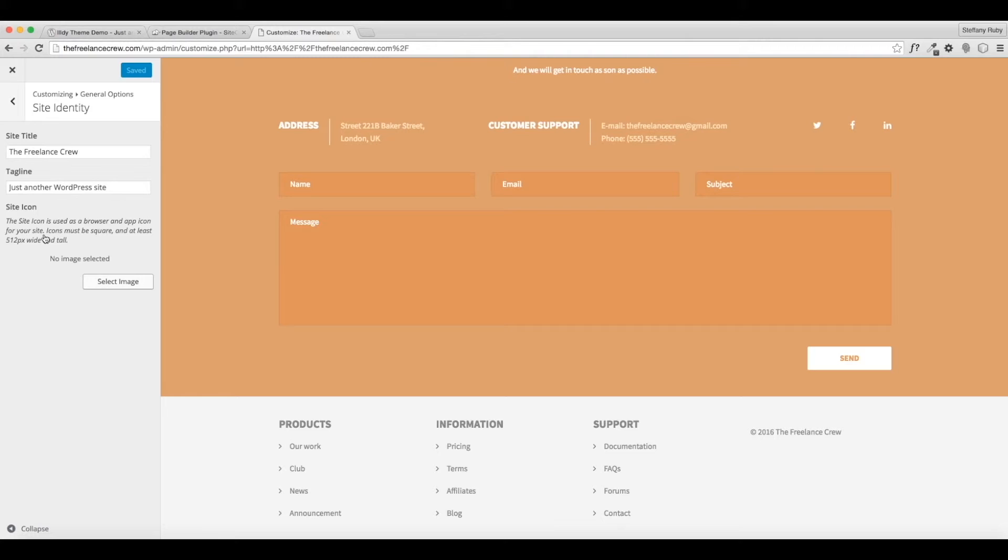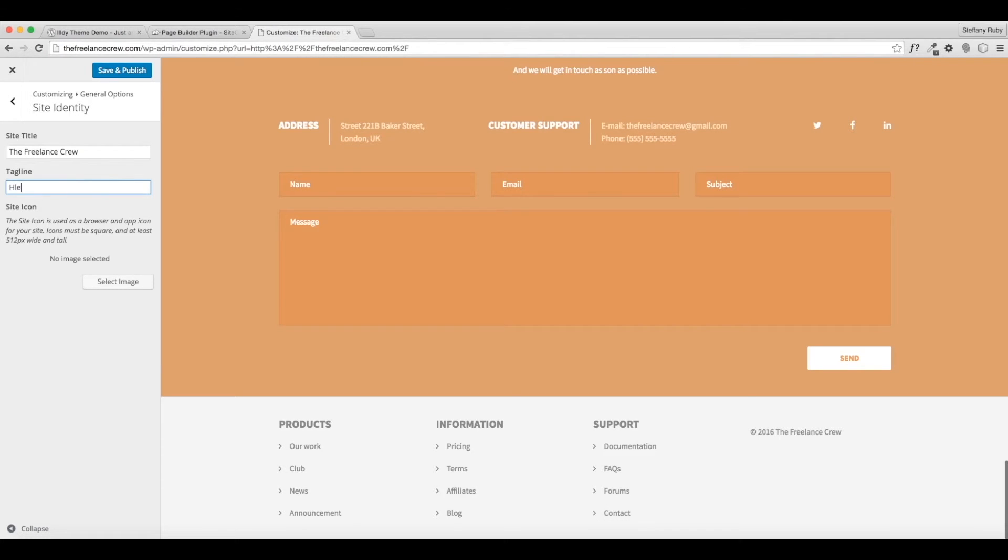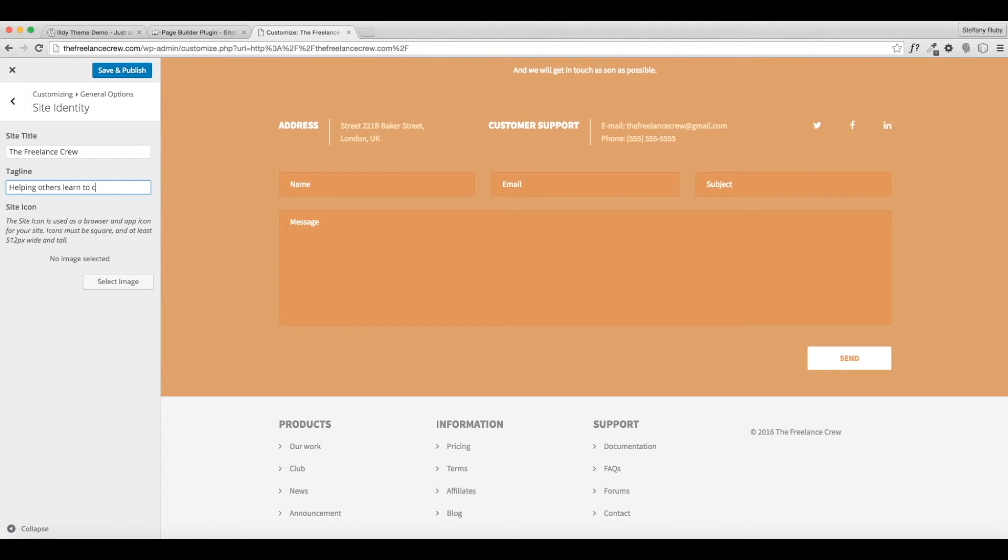Next up is site identity. So you see it says The Freelance Crew. I want it to have a little tagline. I don't want to say WordPress, of course, so just make up a little tagline for your business if you don't have one. If you do, put one in here. I'm going to do Helping Others Learn to Create a Freelance Business. That's kind of our motto and we'll show you where that comes up on the site as well.